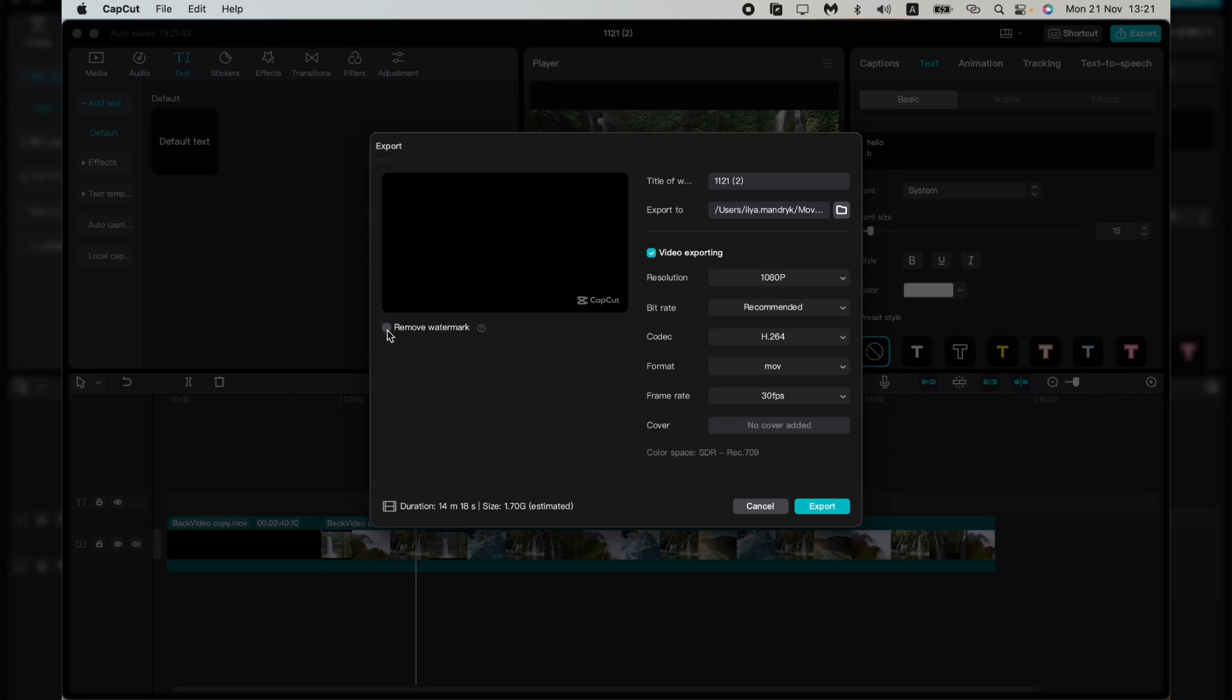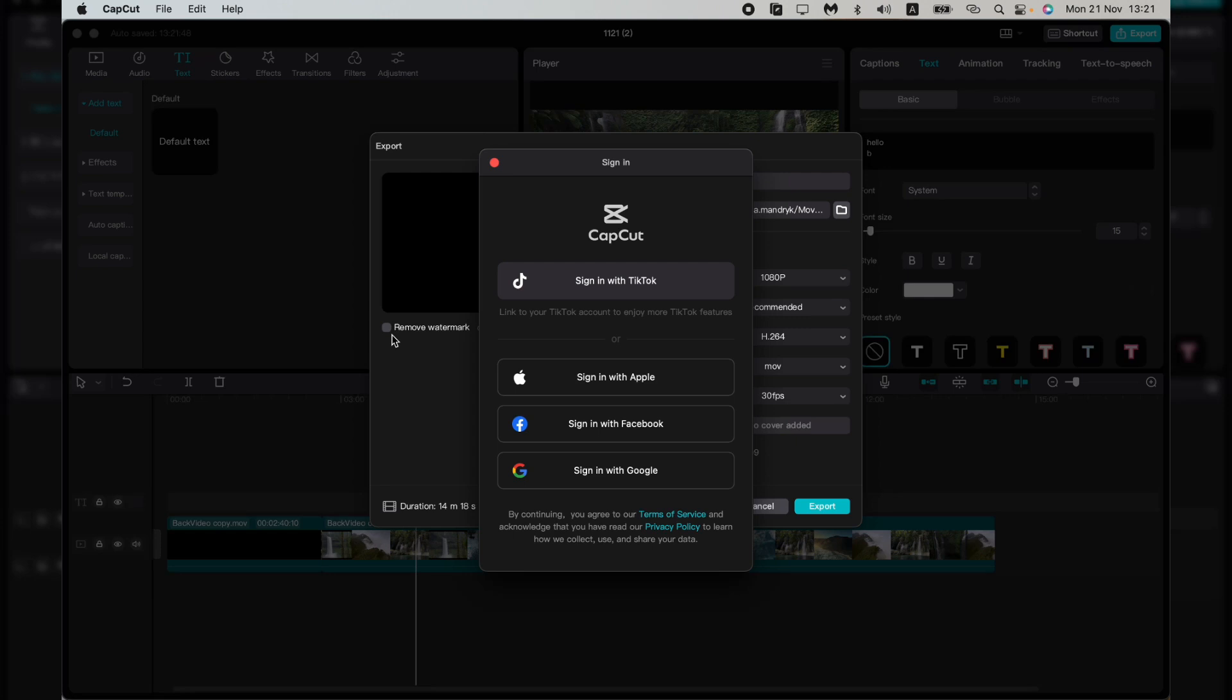The app says we need to sign in. The easiest way to do this is to sign in with Google.